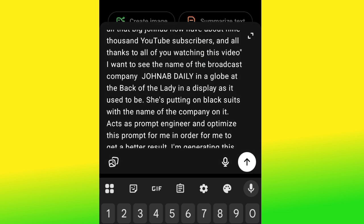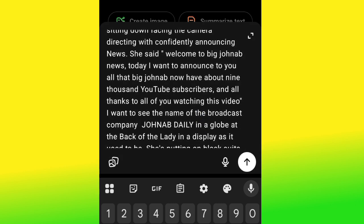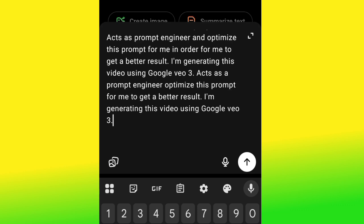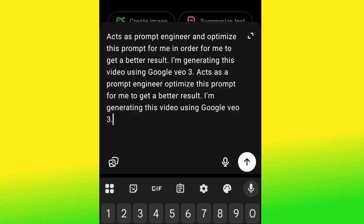Describe your subject — for example, she's wearing a black suit with the company name on it. Also specify what you want the subject to say: 'Welcome to Big Journal News, today I want to announce that Big Journal now has about 9,000 YouTube subscribers, thanks to all of you watching.' Then tell ChatGPT to act as a prompt engineer and optimize your prompt for a better result, specifying you're generating with Google Veo 3. Then hit generate.